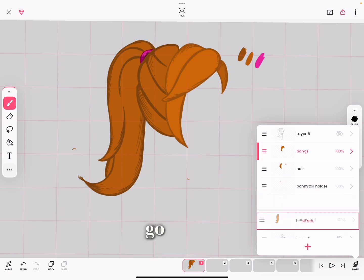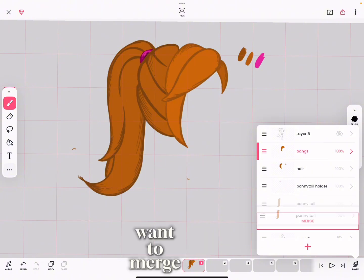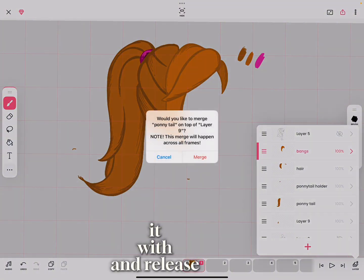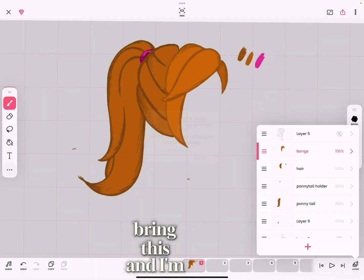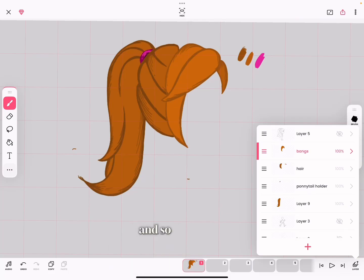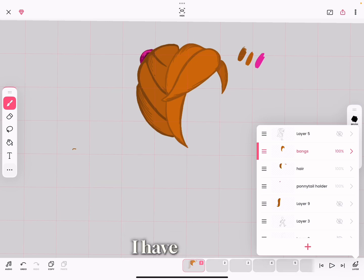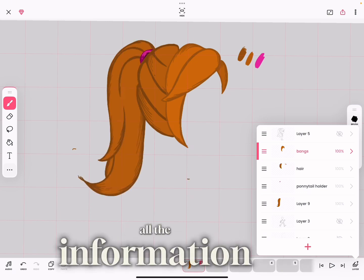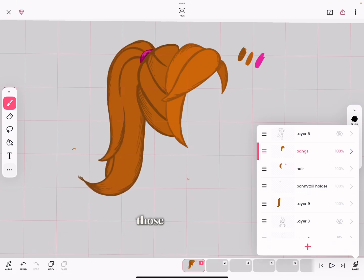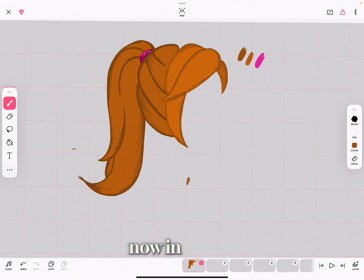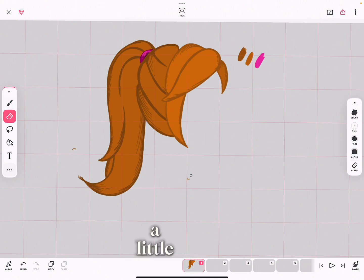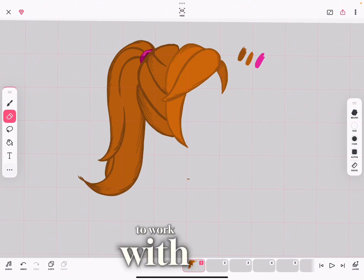Long press, drag it over the layer you want to merge it with, release, and tap Merge again. Now what happens is I have one layer with three drawings — all the information that was in those three drawings is on one layer now, which gives me a little more layer space to work with.